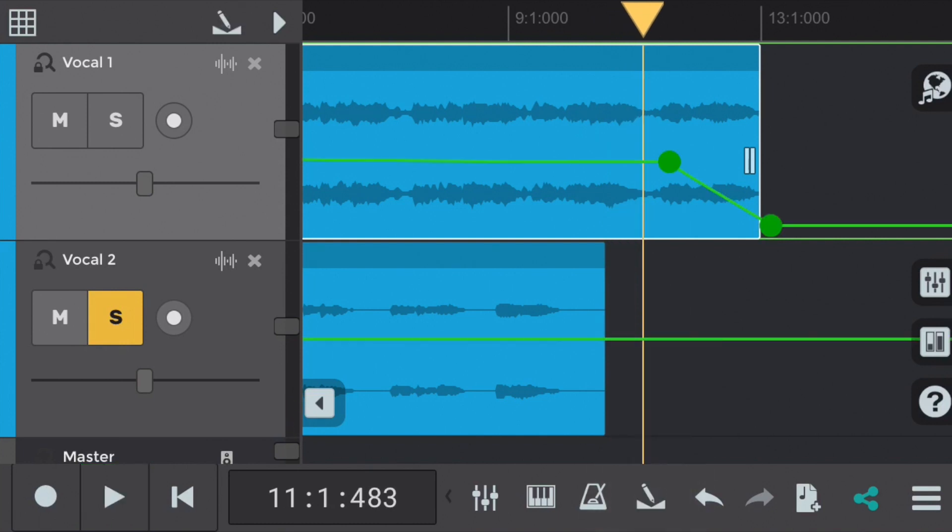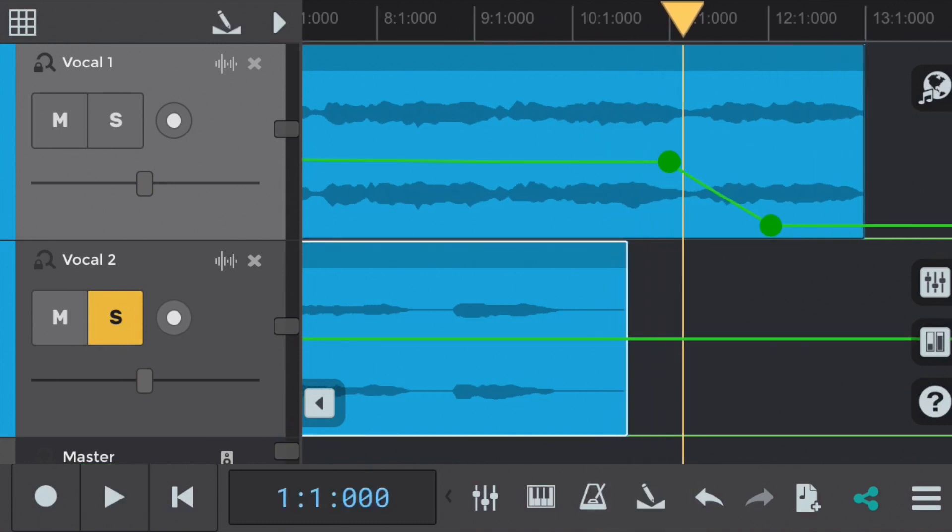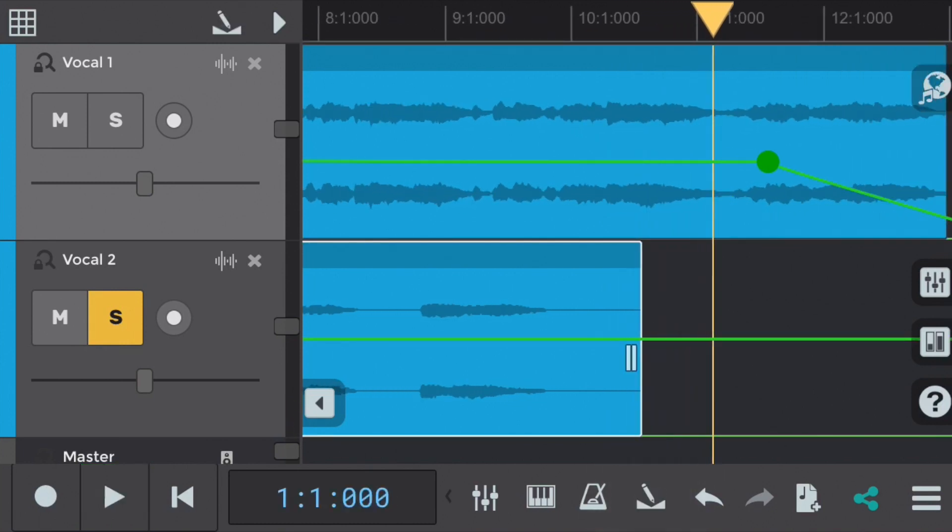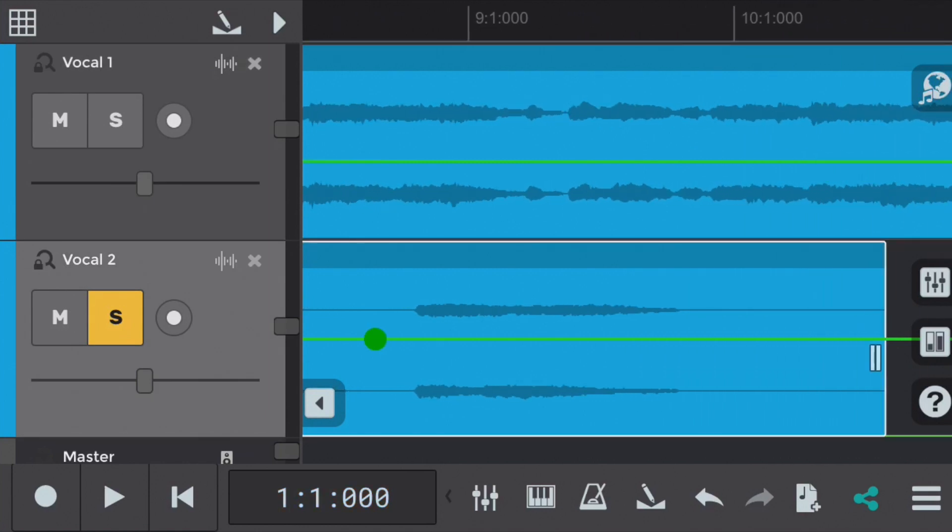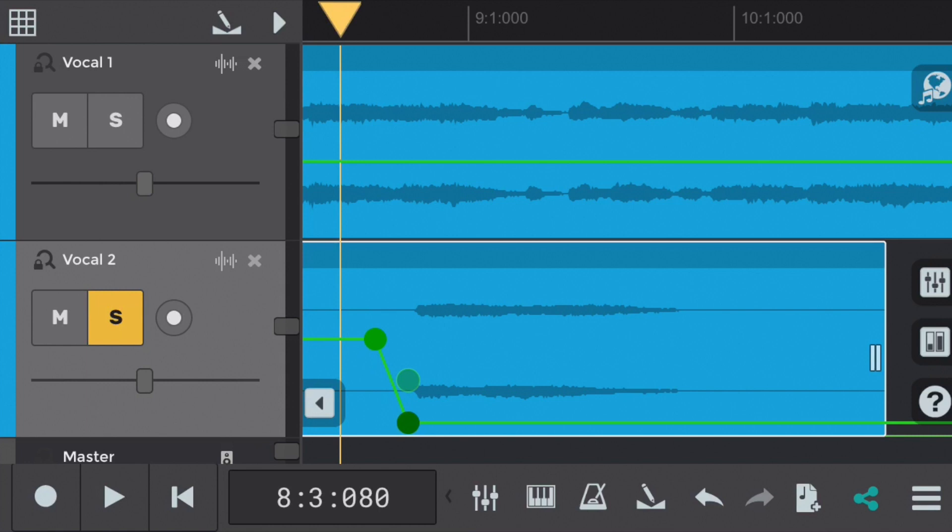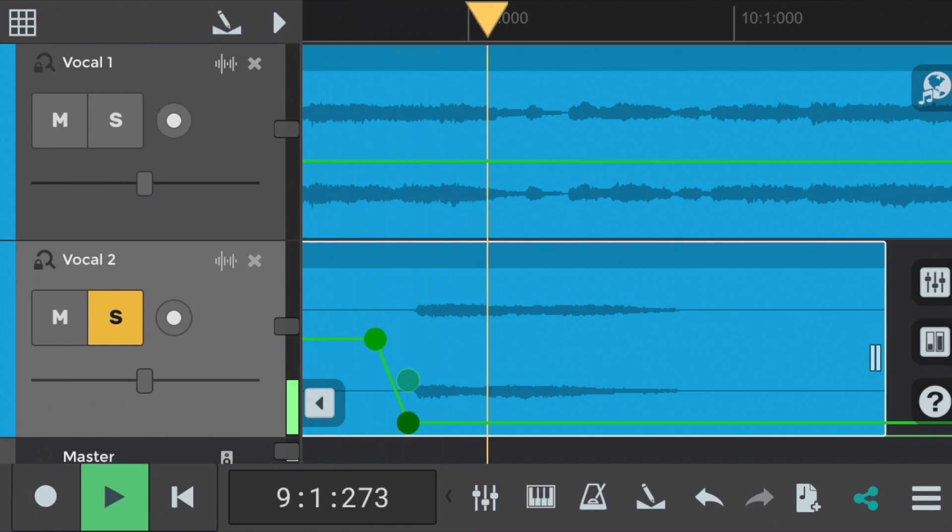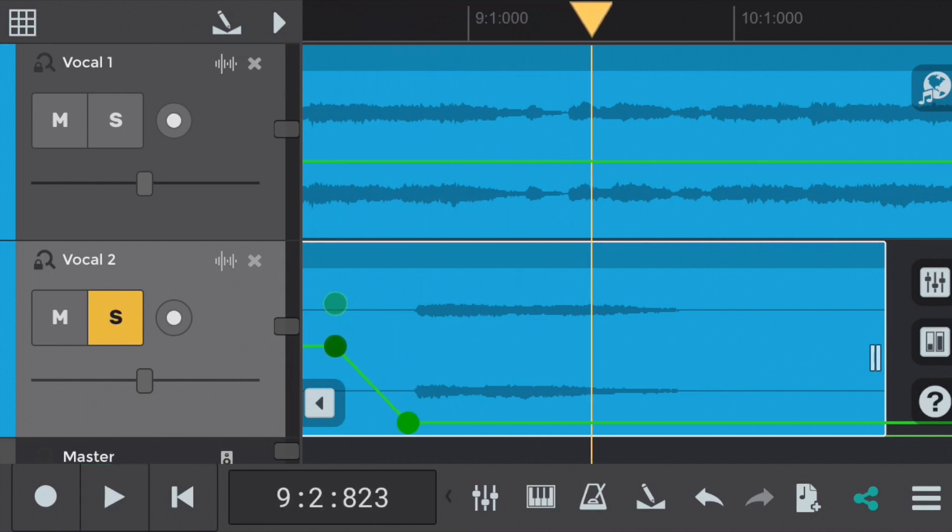We'll select the volume envelope tool and add two nodes to the left of this particular section. And we'll need to zoom in a bit more to make this more exact. So let's add that second node and click and drag it down to mute the last section of this part. And let's click and drag the first node left some more to create a smoother fade.